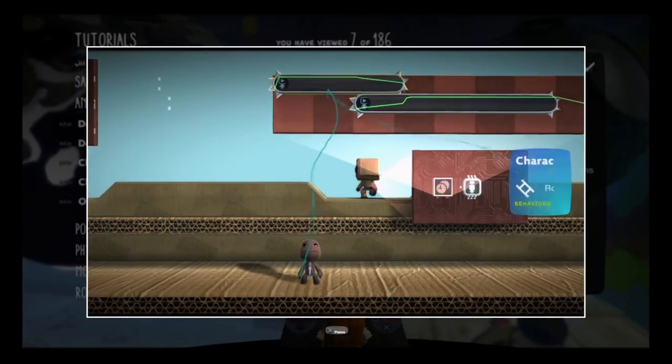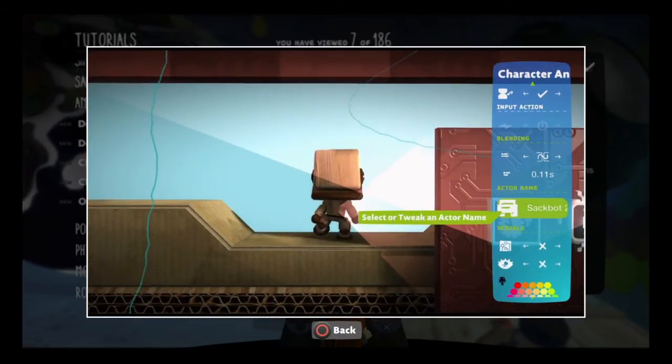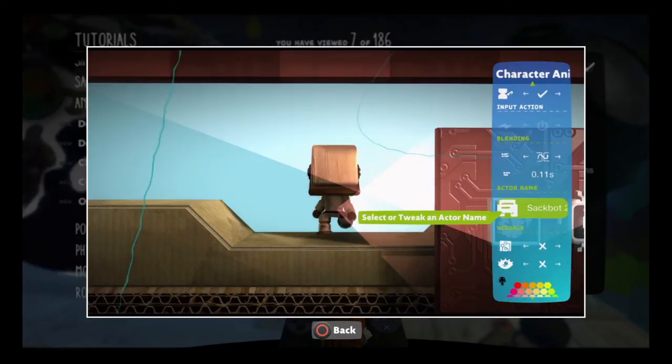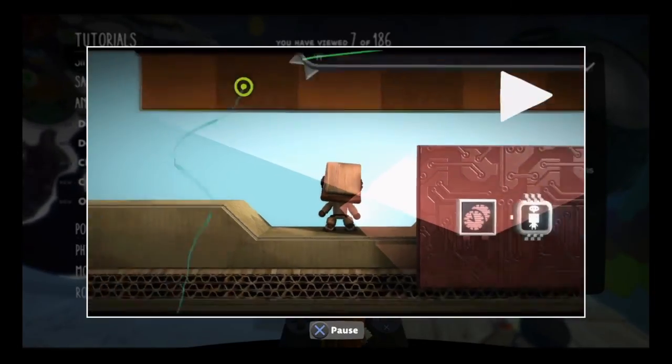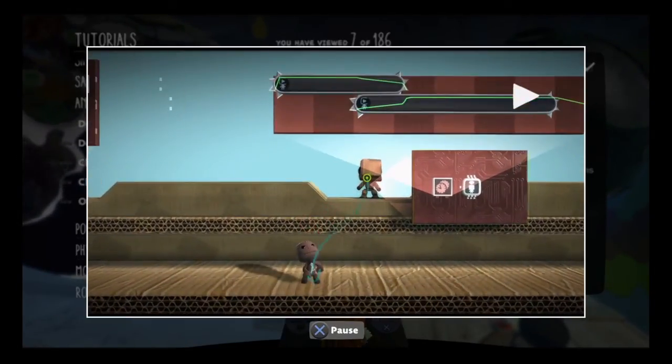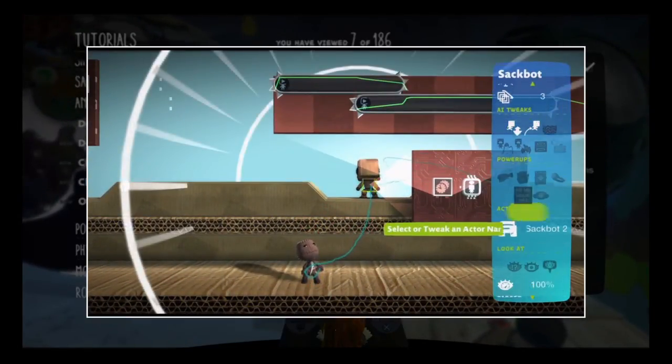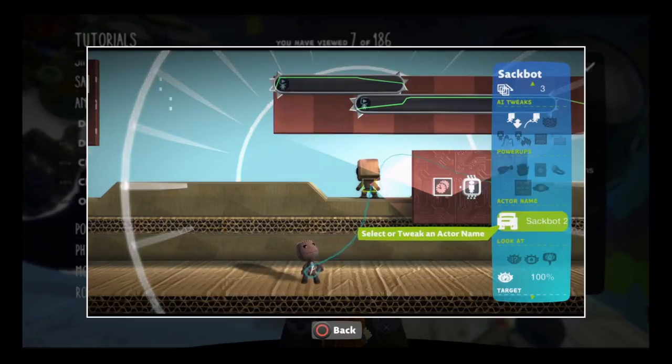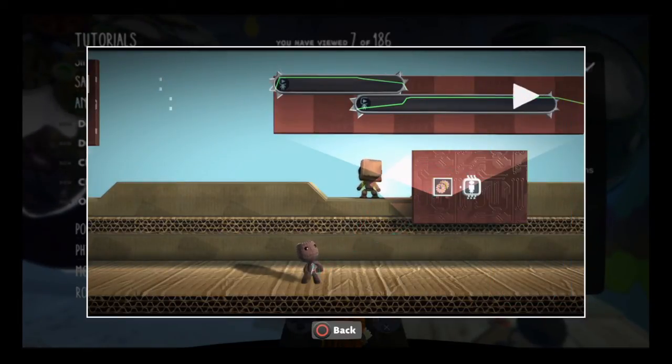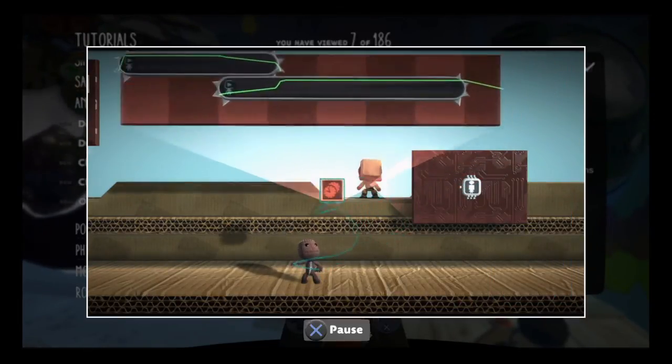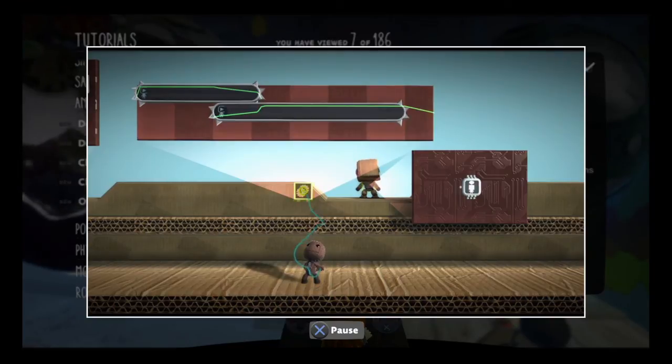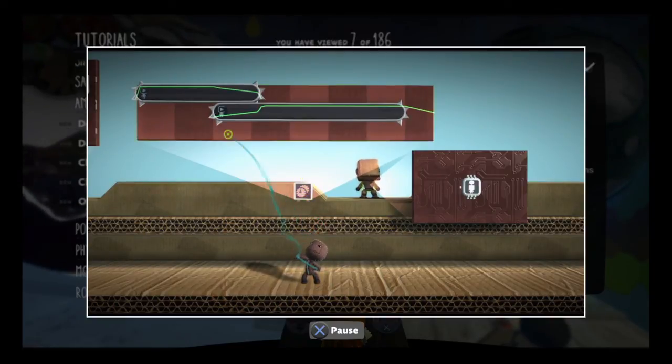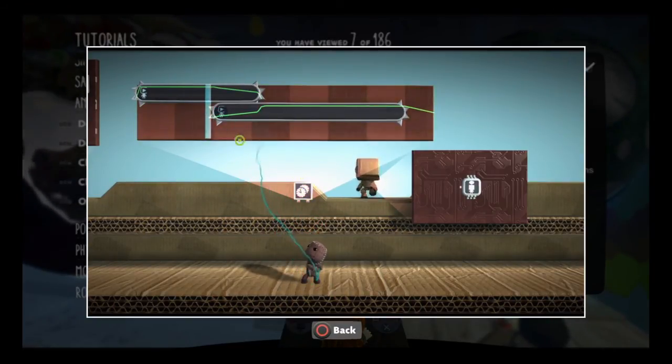The actor name tweak is used in conjunction with the Sackbot actor's name so you can animate Sackbots from afar. Just set them up to match, and any animation on the tweaker will apply to the Sackbot as well. This is handy for keeping all the logic in your cutscenes in one place.